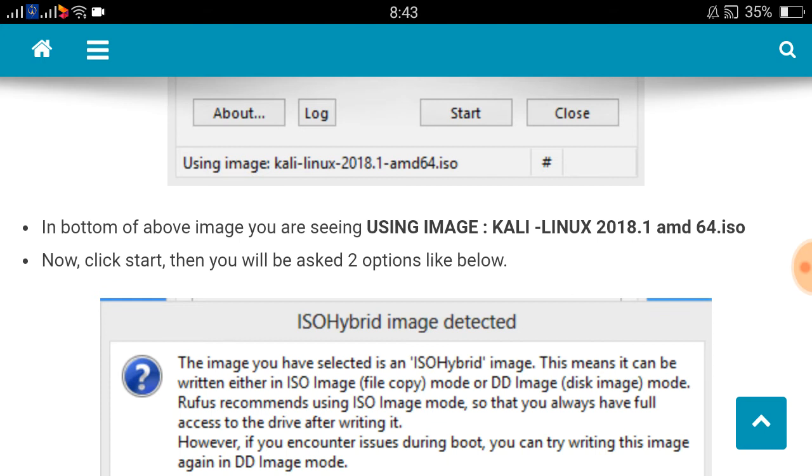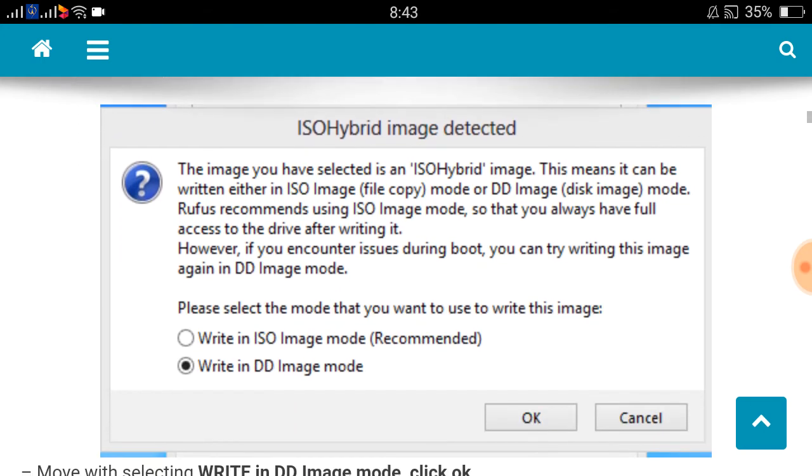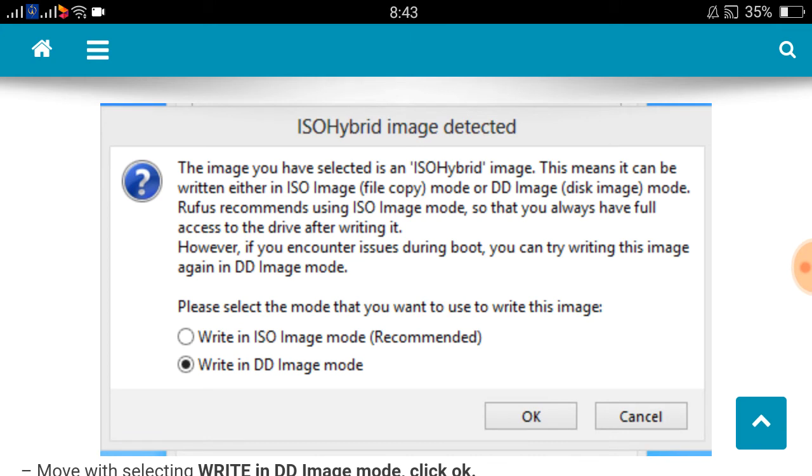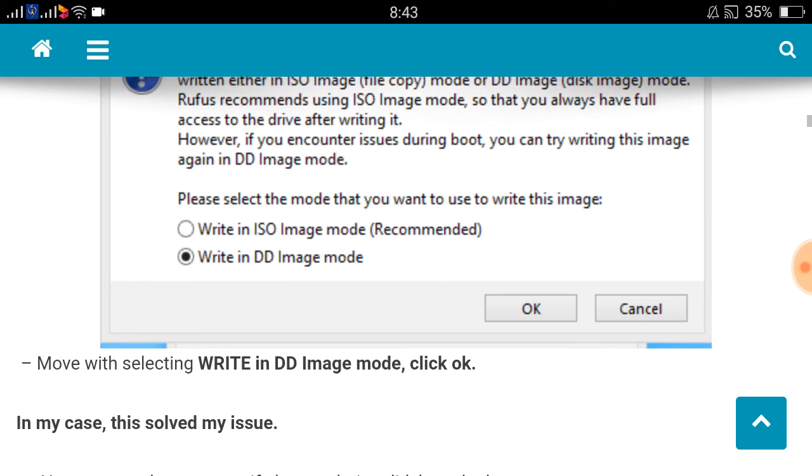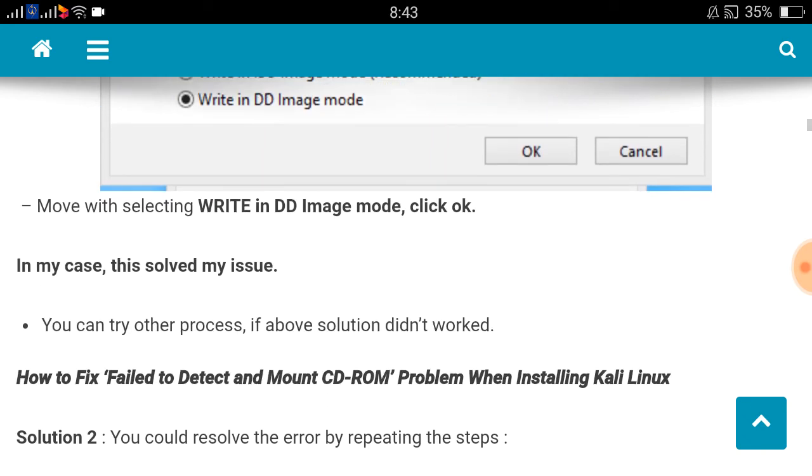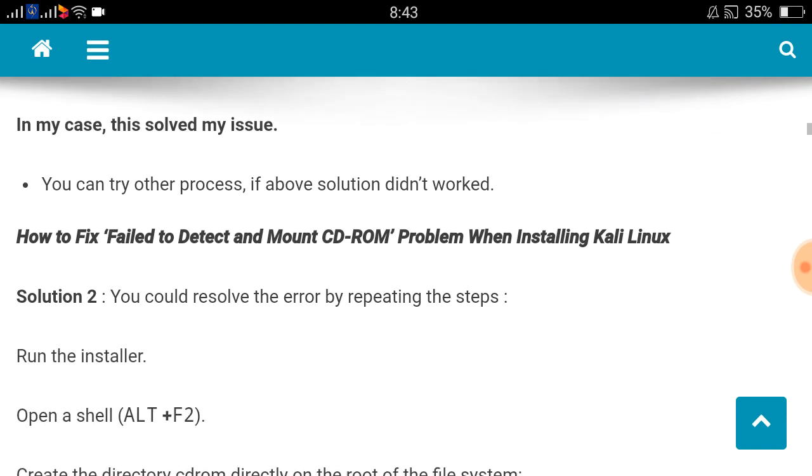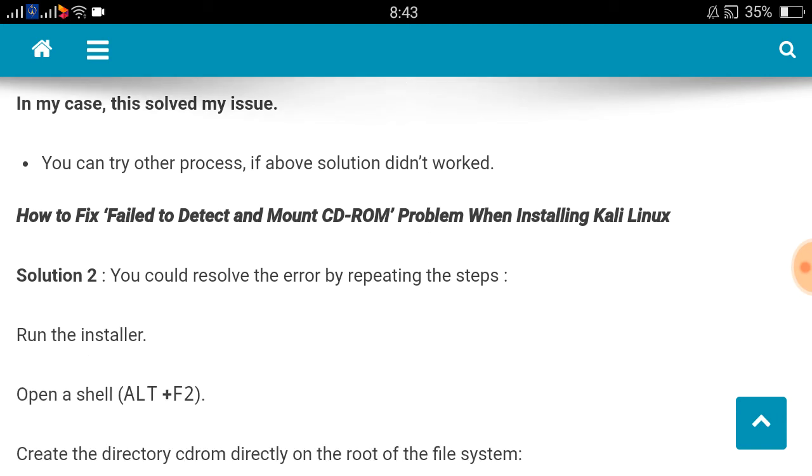You will be asked two options like this: ISO hybrid image detected. Don't go with write in ISO image mode that is recommended. Go with write in DD image mode. This one really helped me. I tried write in ISO image mode also, that did not help me. Write in DD image mode and click OK, then your issue will be solved. You can try another process if that solution didn't work.